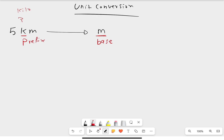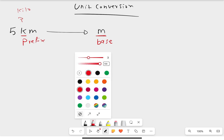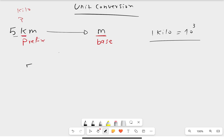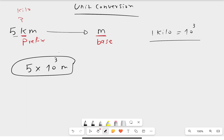If you are changing from prefix to base — that is, removing 'kilo' to get 'meter' alone — you can directly multiply. Kilo is equal to 10 to the power of 3, so you write 5 times 10 to the power of 3 meters. Just replace the prefix with its power of 10 and multiply, then write the unit you are converting to.